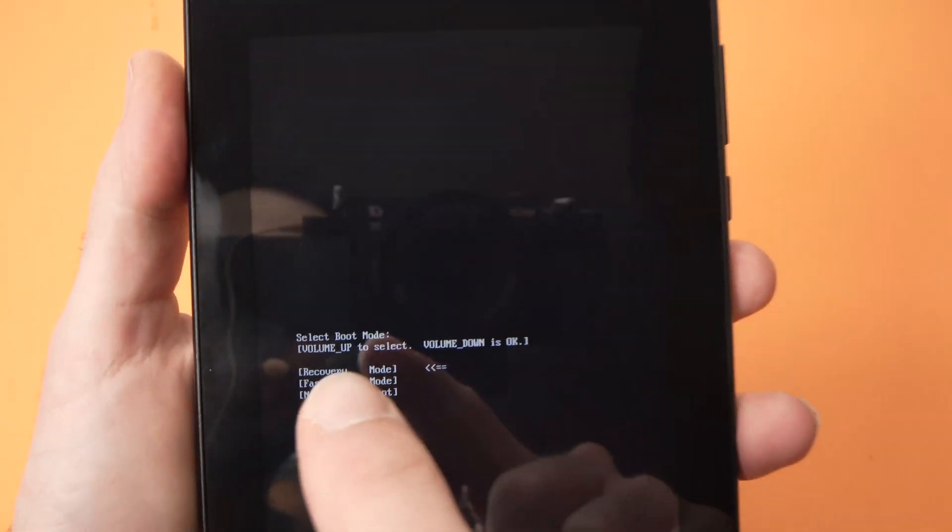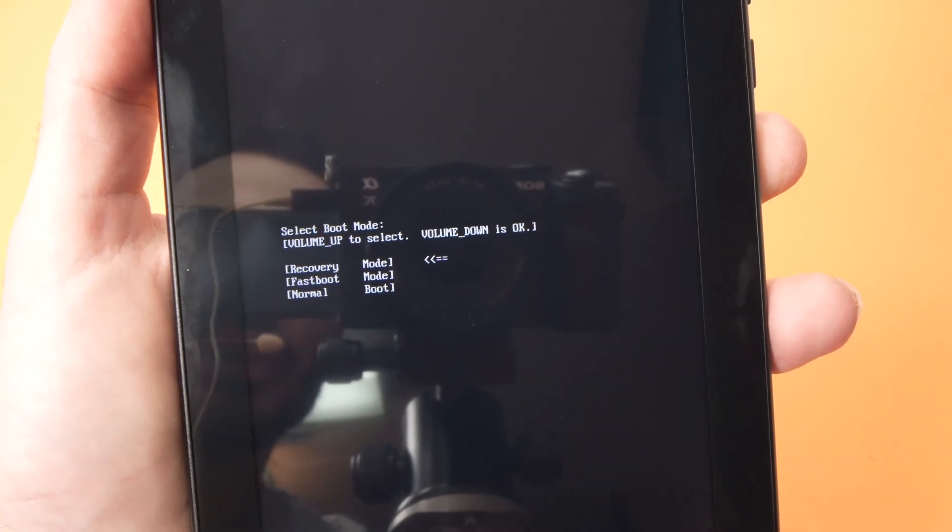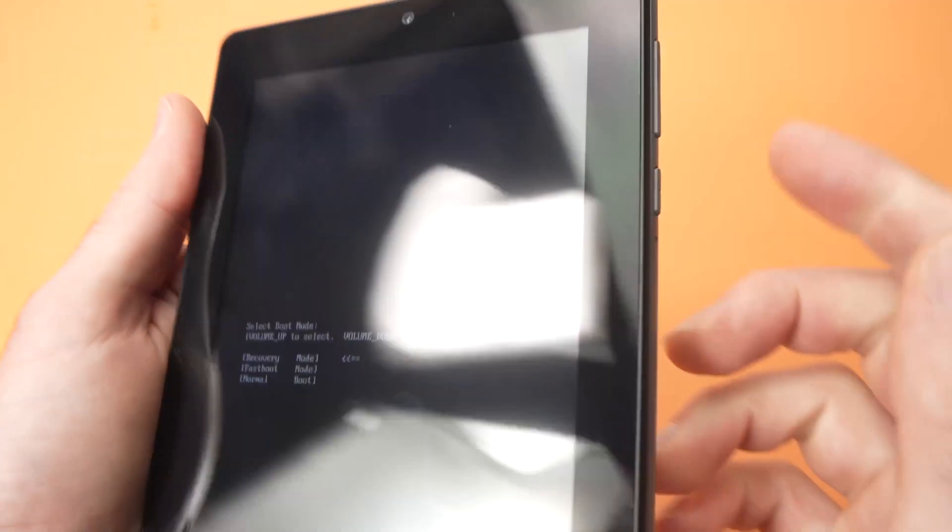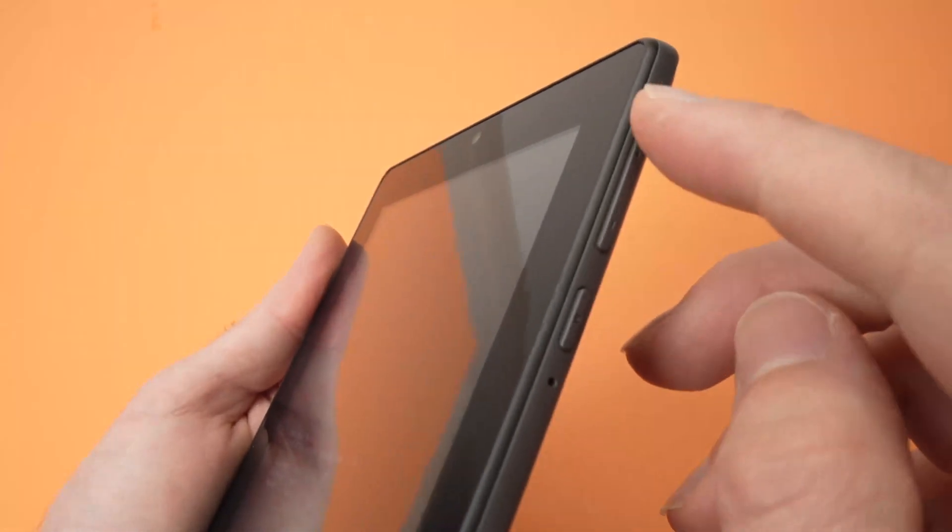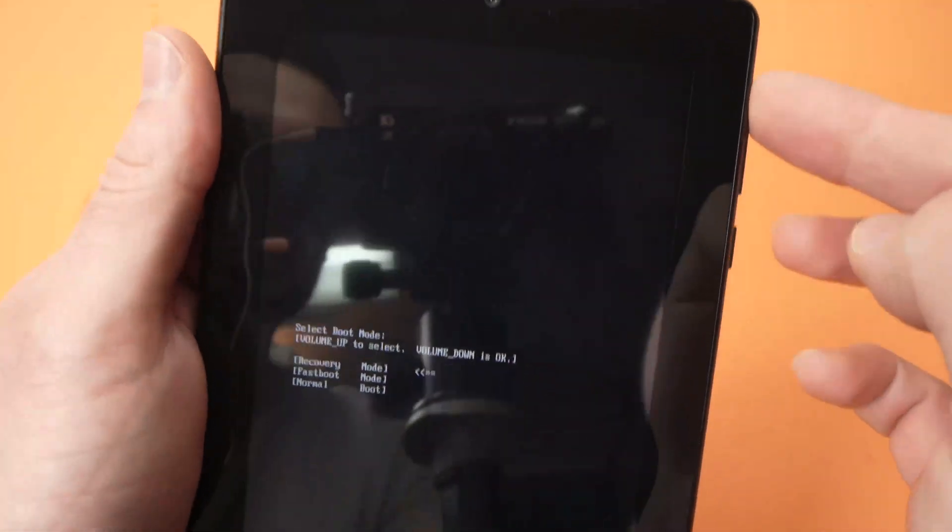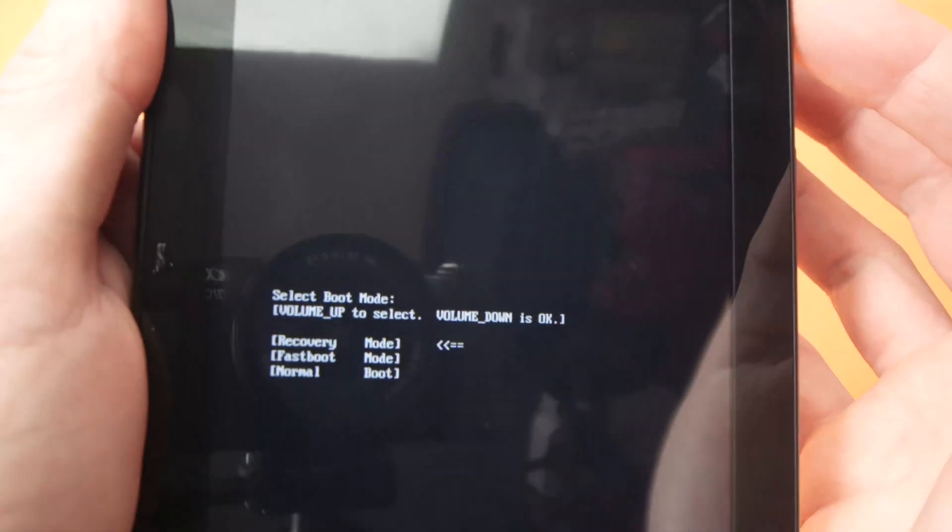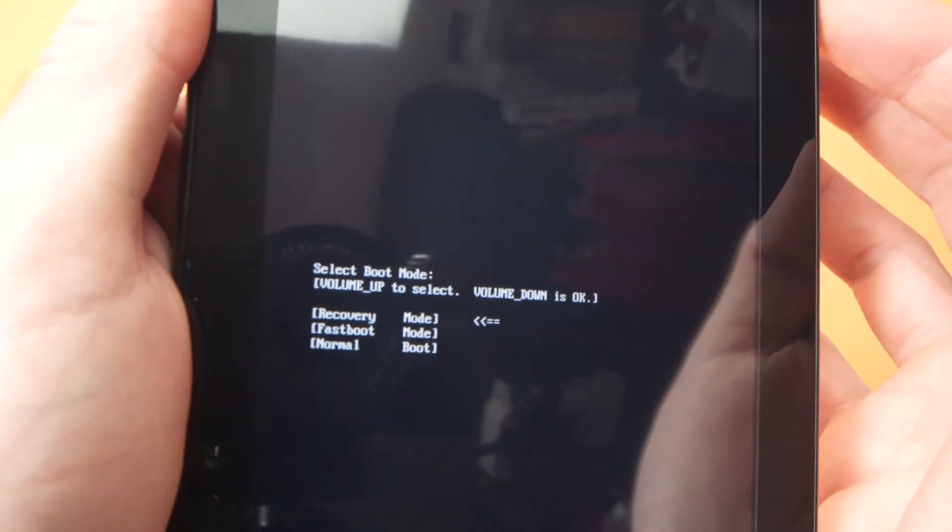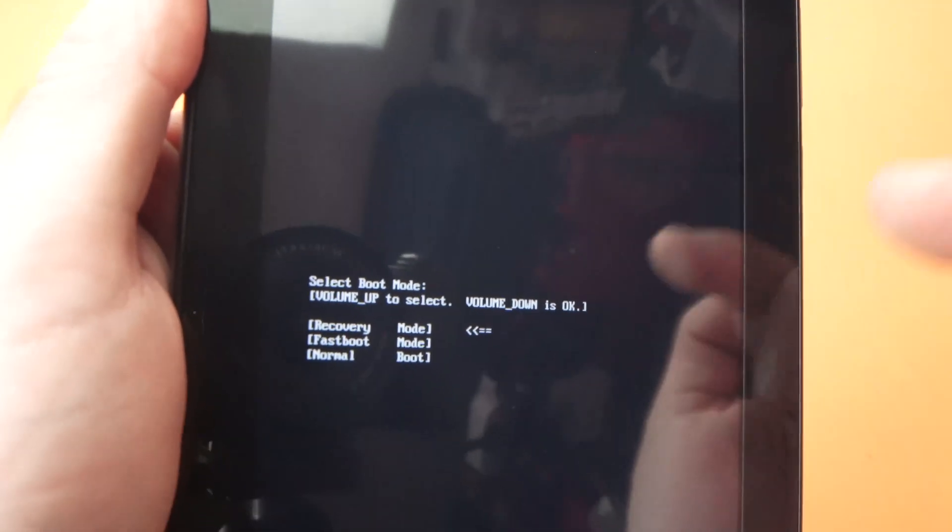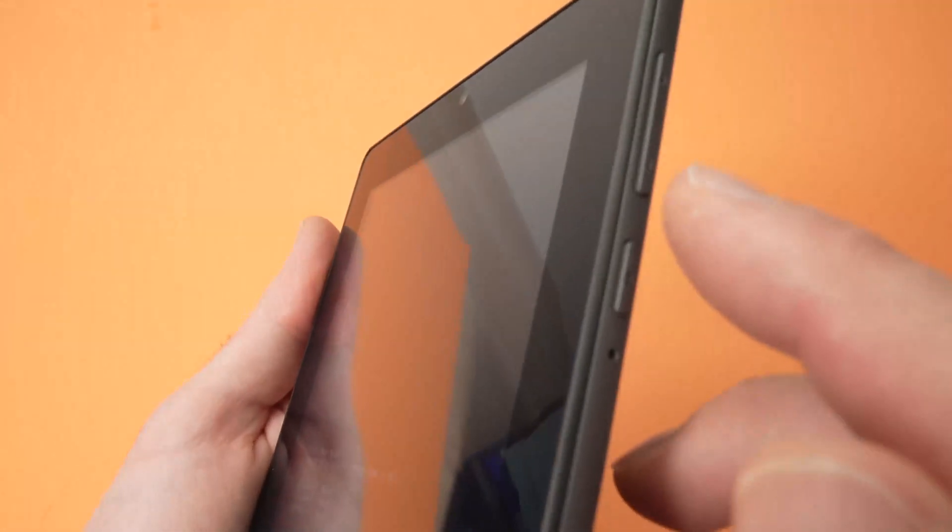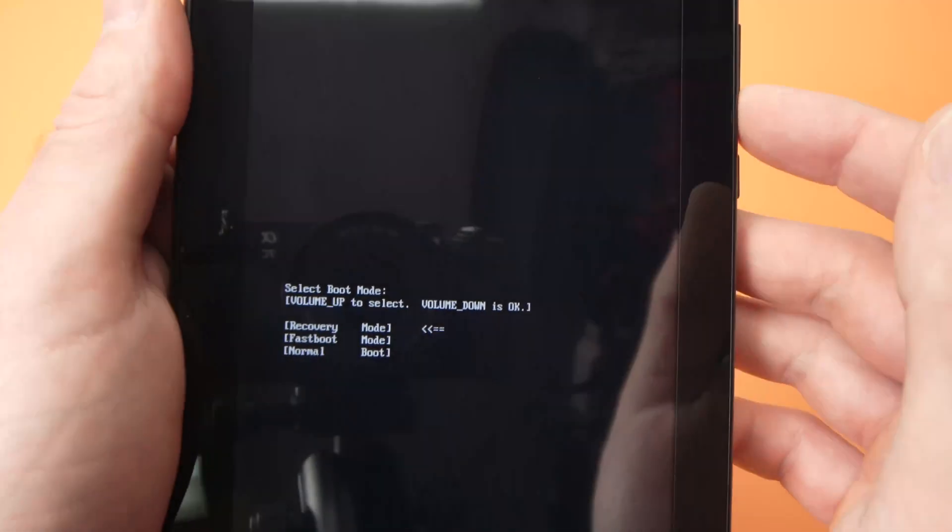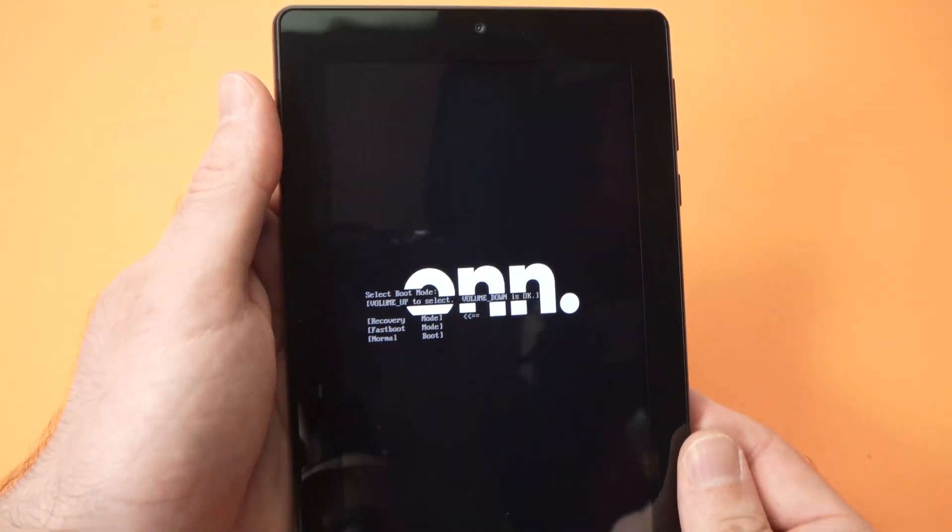Now we need to select the first option which is recovery mode and to select you need to press the volume up button until the arrow cycles through every option and stops on the first one. Once you're on the first option, press volume down to confirm and wait.